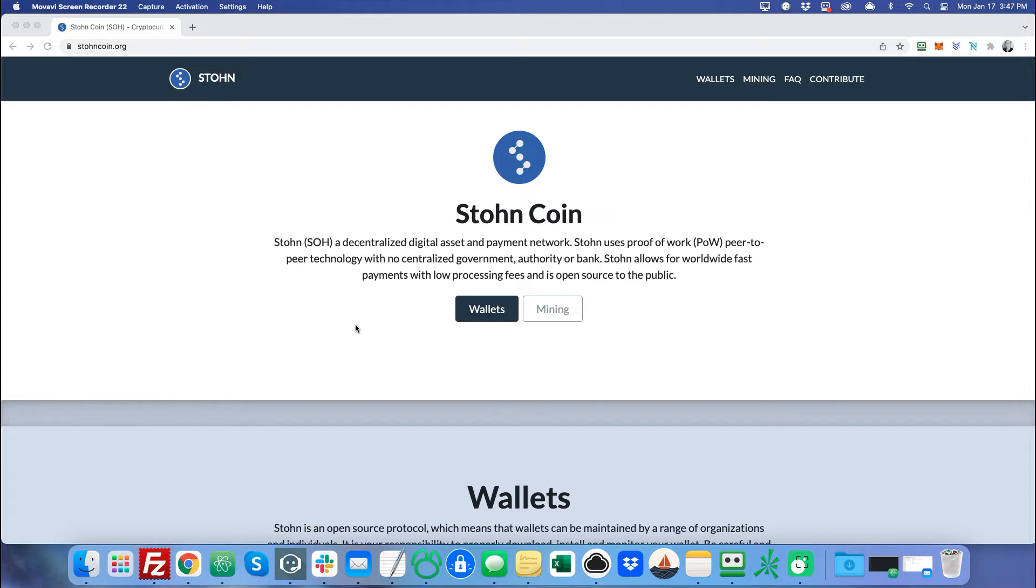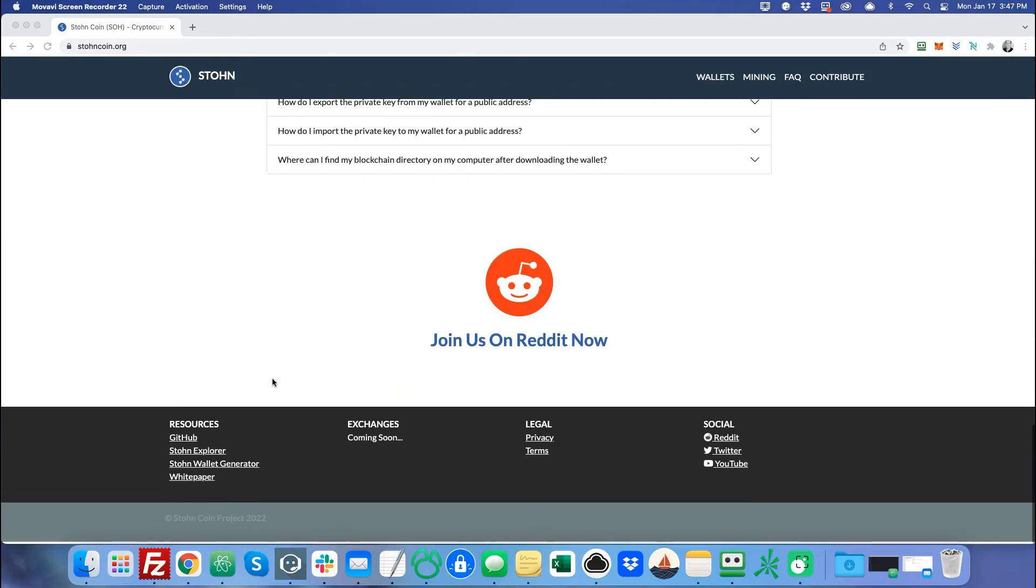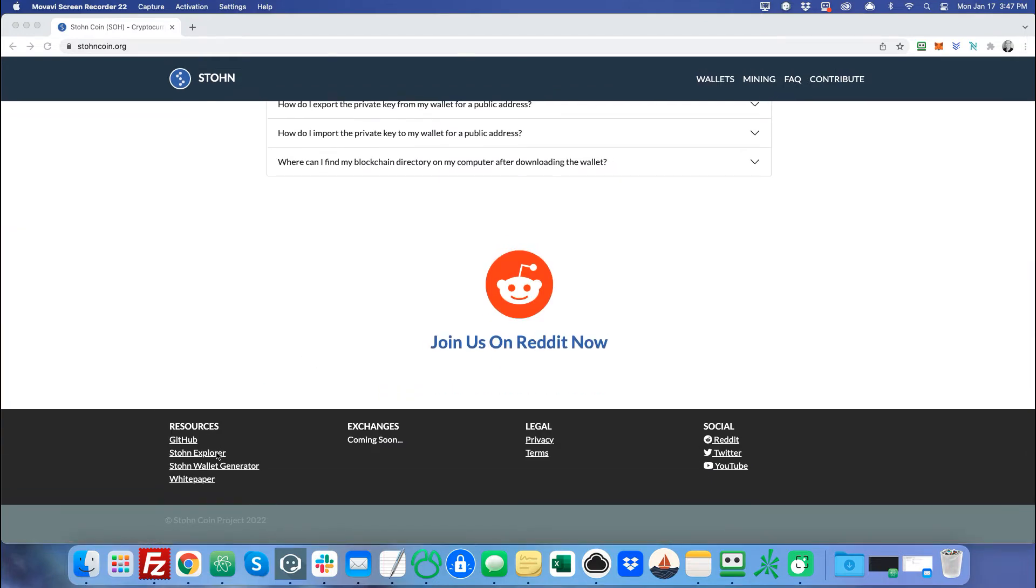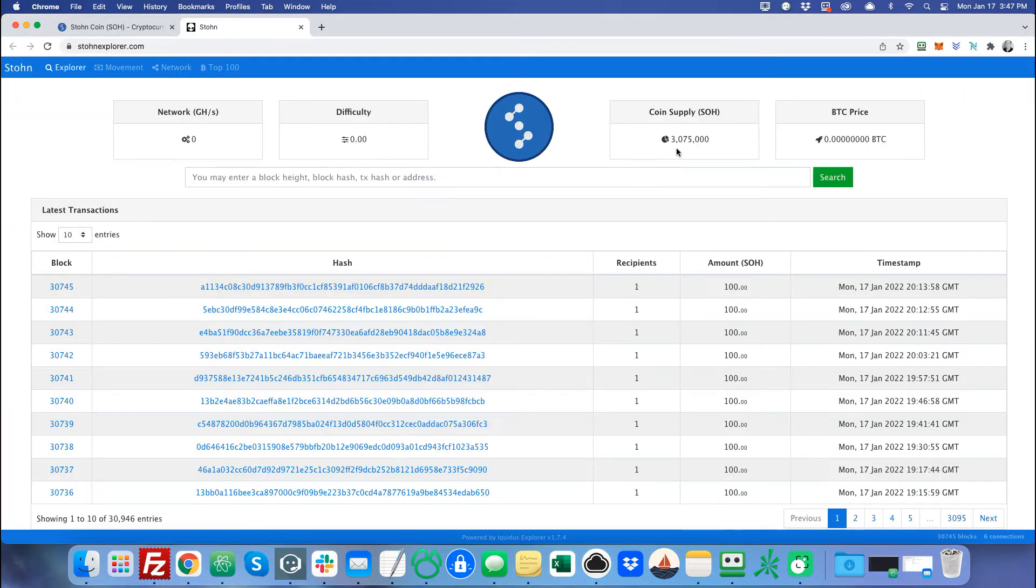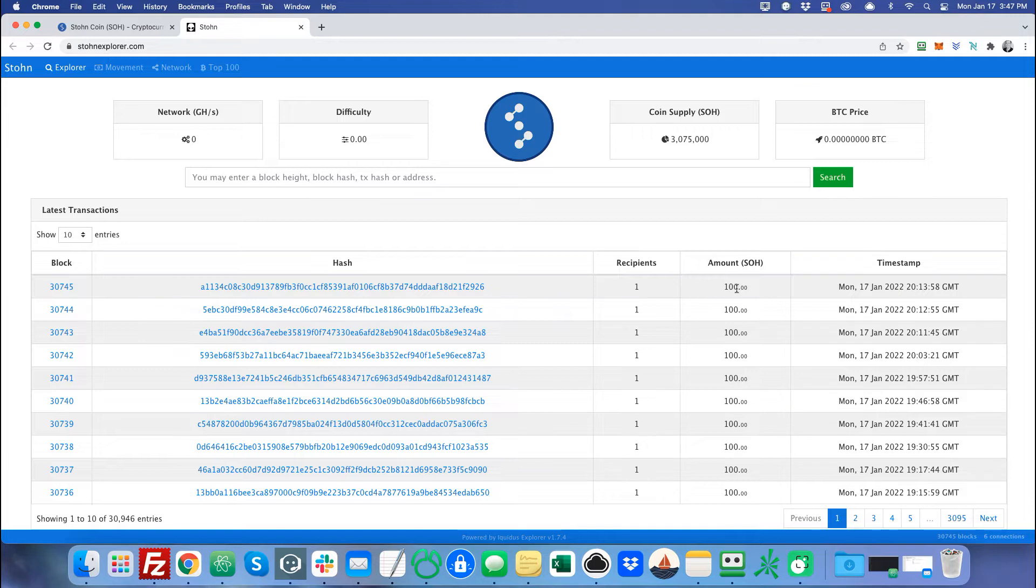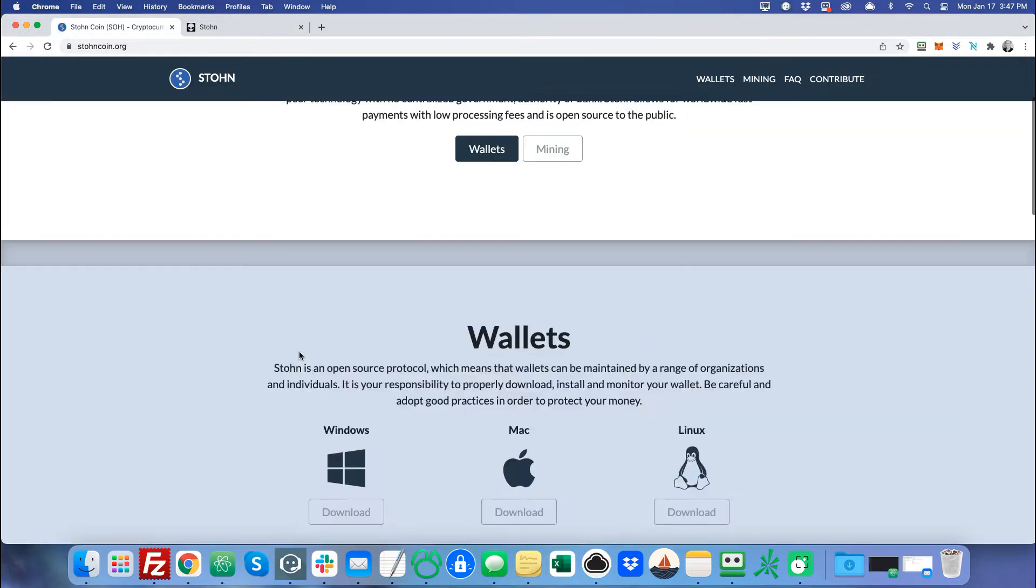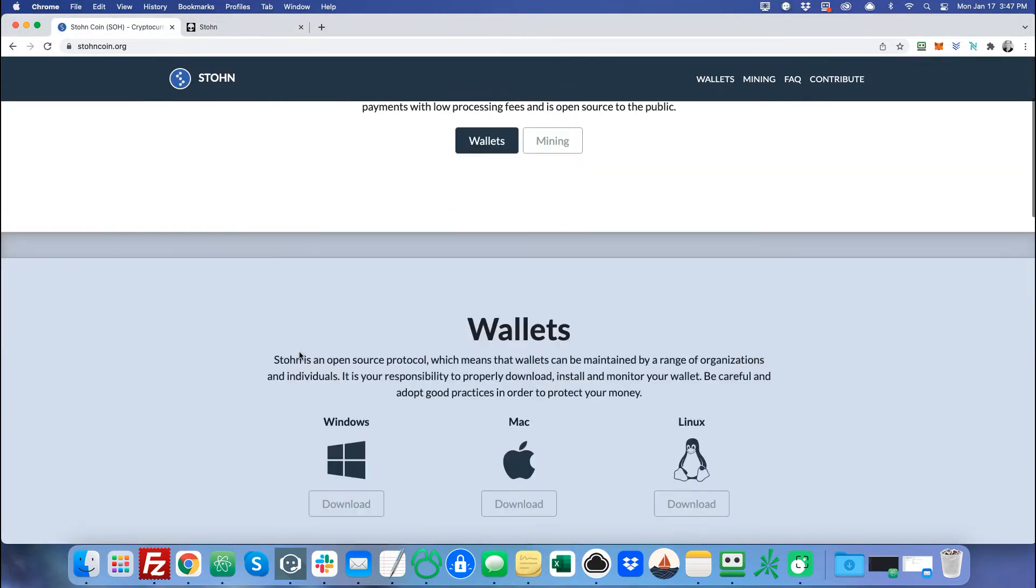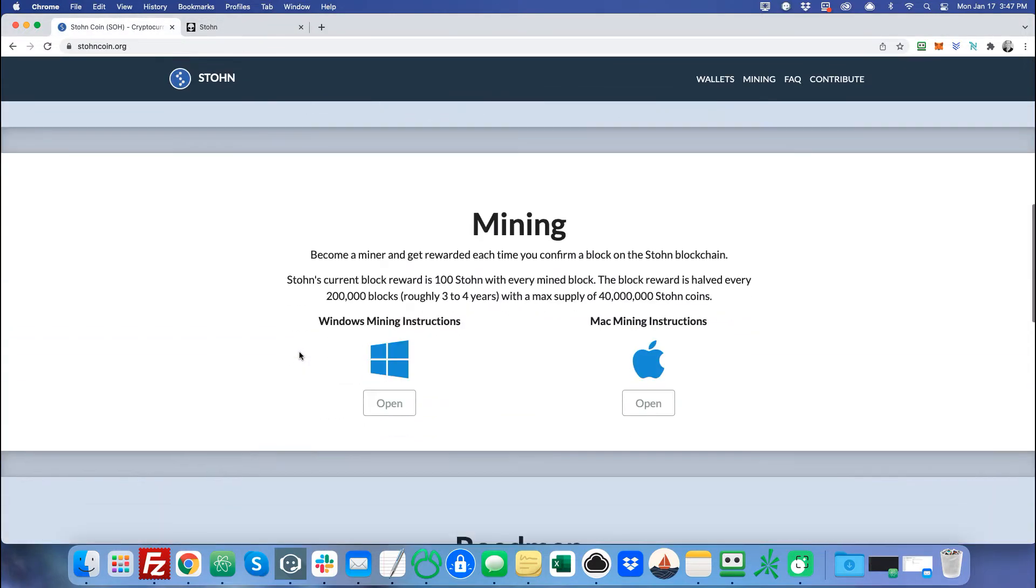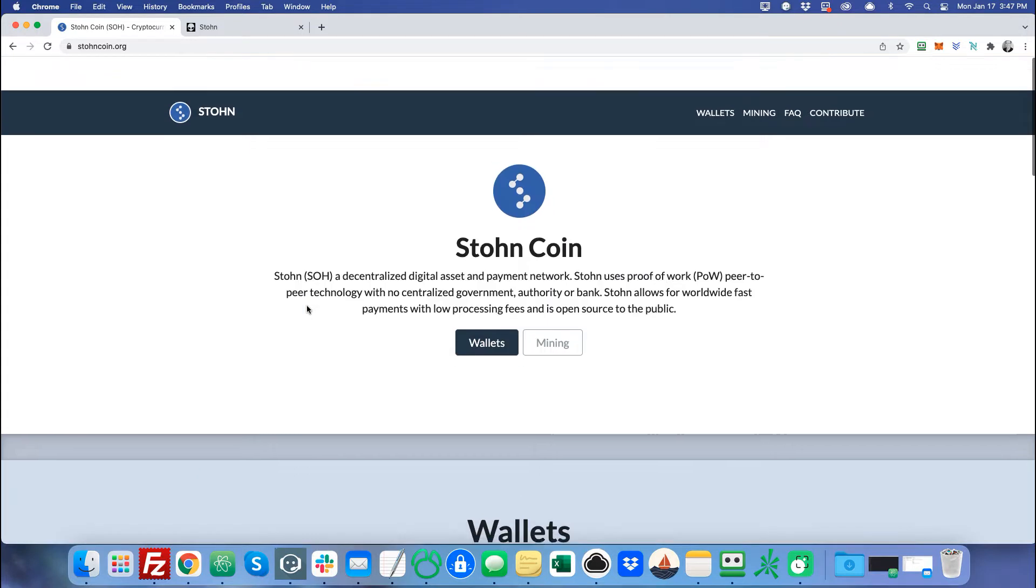Also, Stonecoin has a max supply of 40 million coins. There's currently 3 million coins, around 3 million coins in the supply right now. As we can see here, 3,075,000 coins. And you can receive 100 coins per confirmed block if you are currently mining Stonecoin. So it's very easy to mine right now also, so that's something you might want to think about doing.